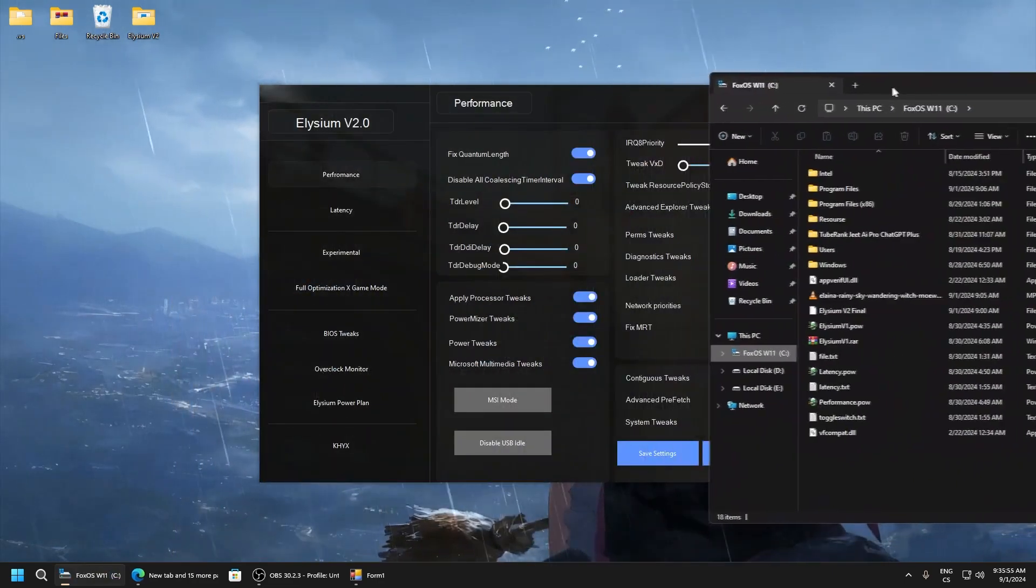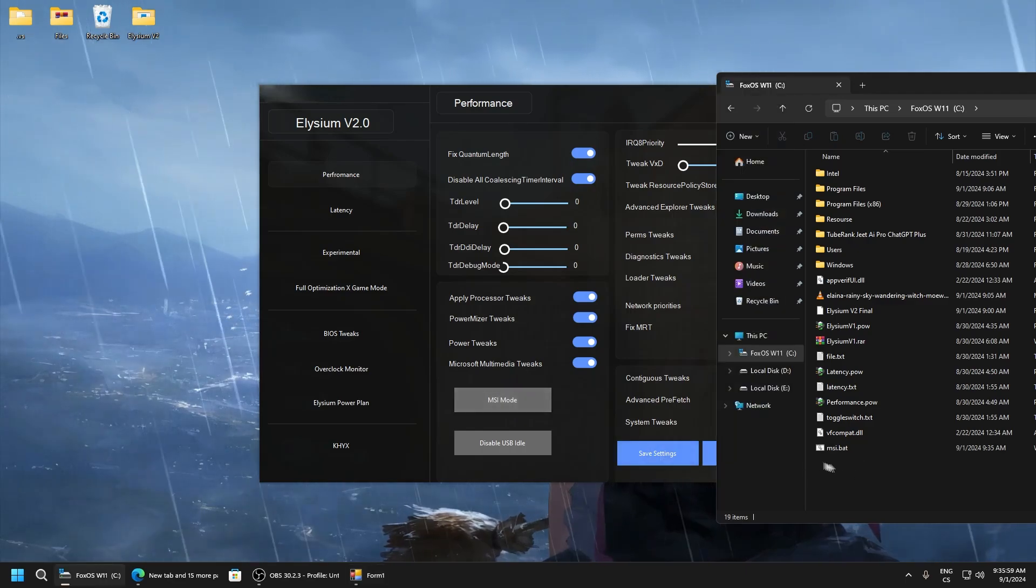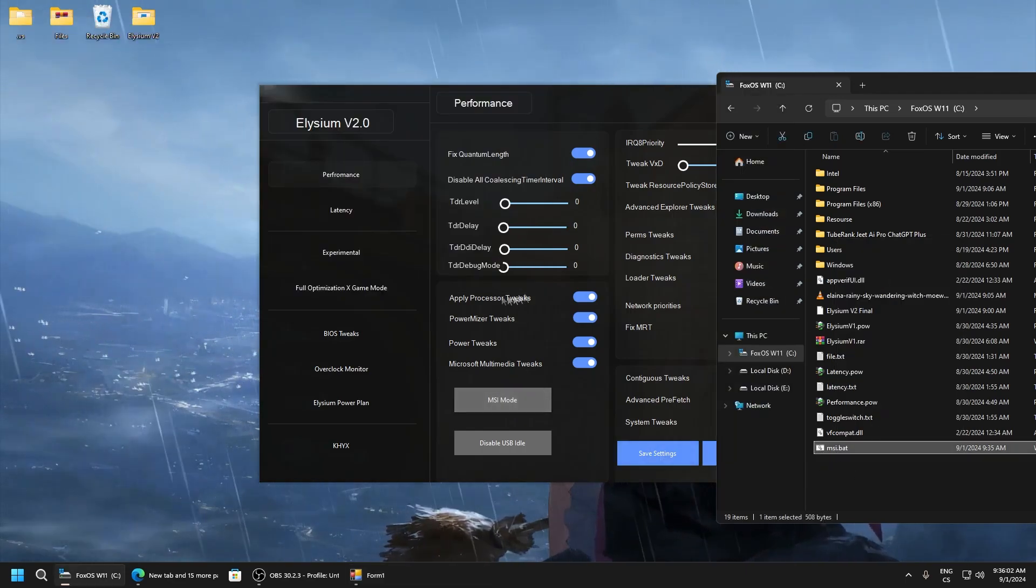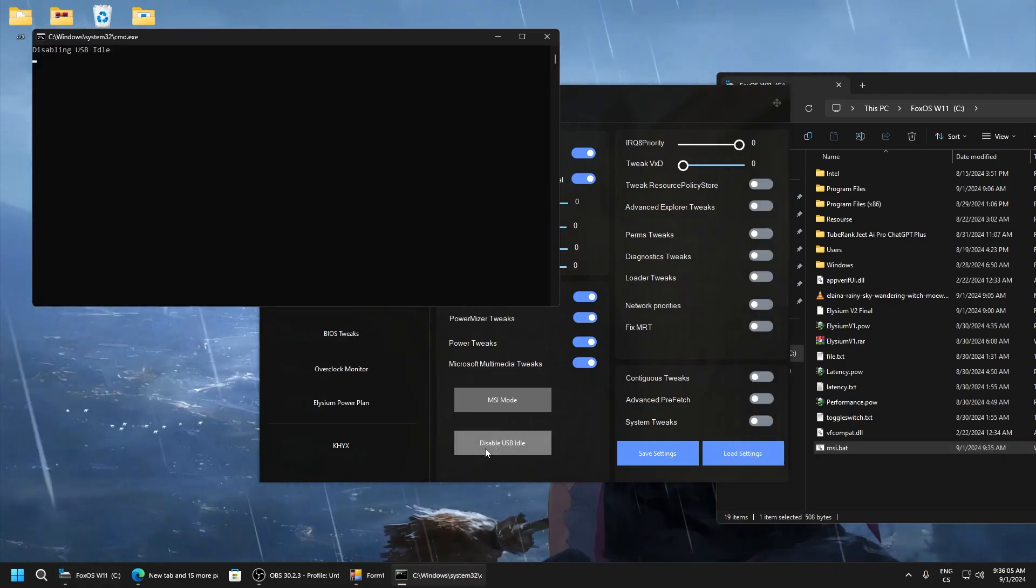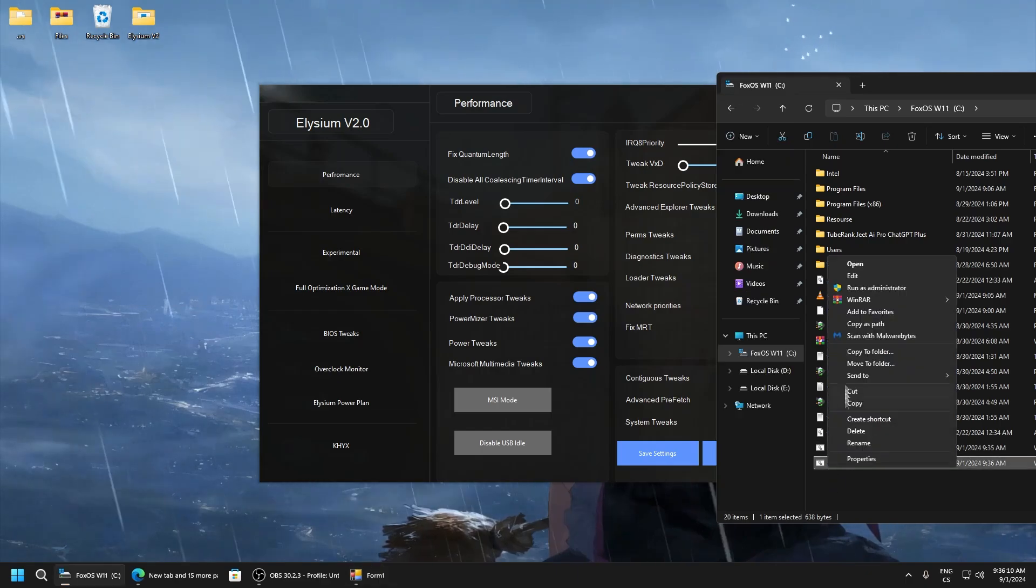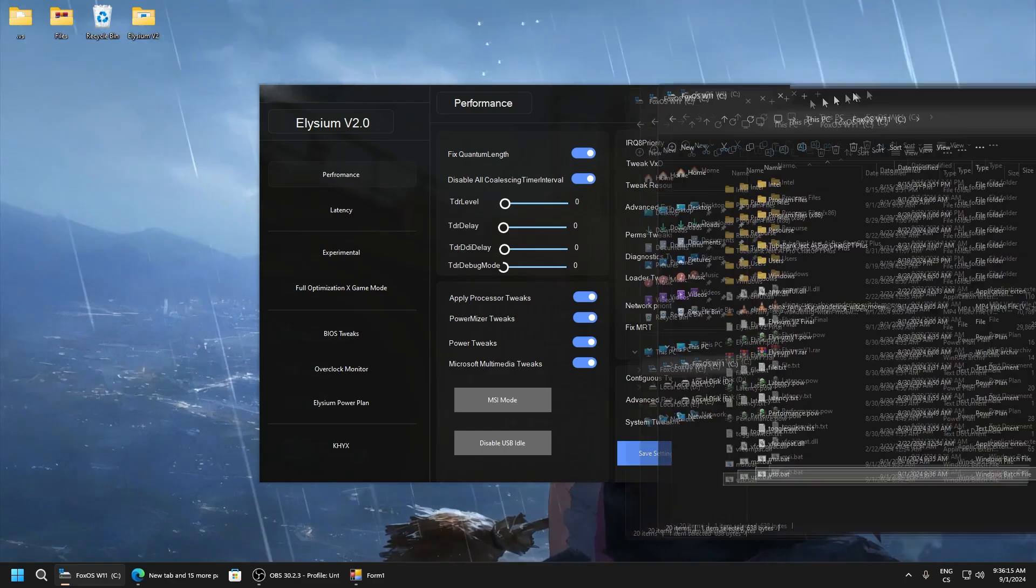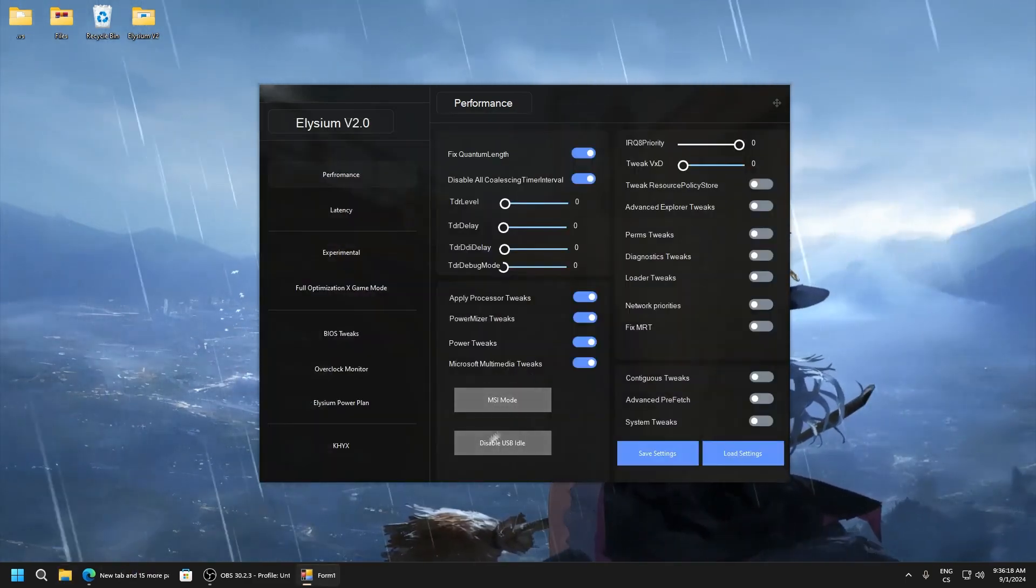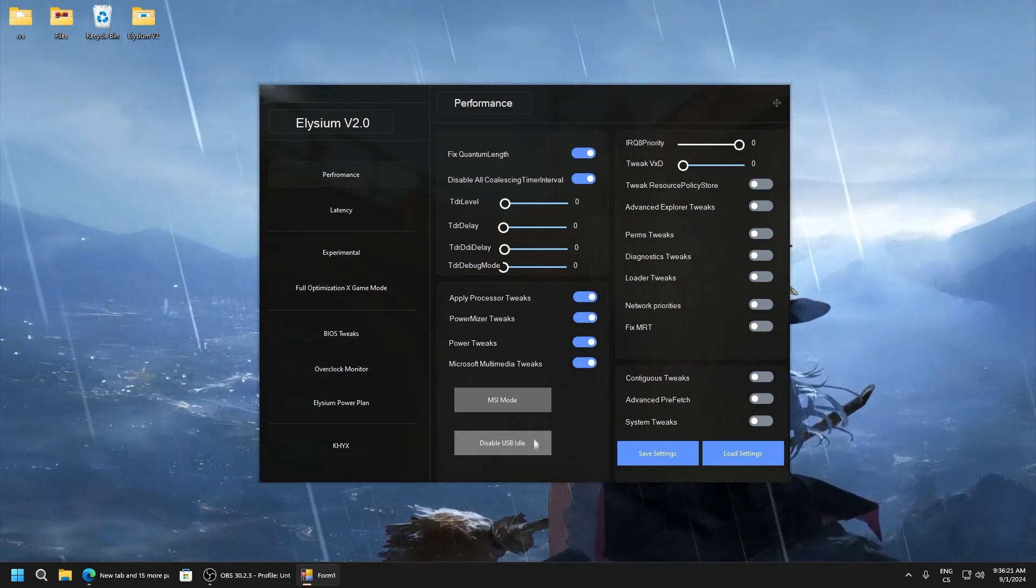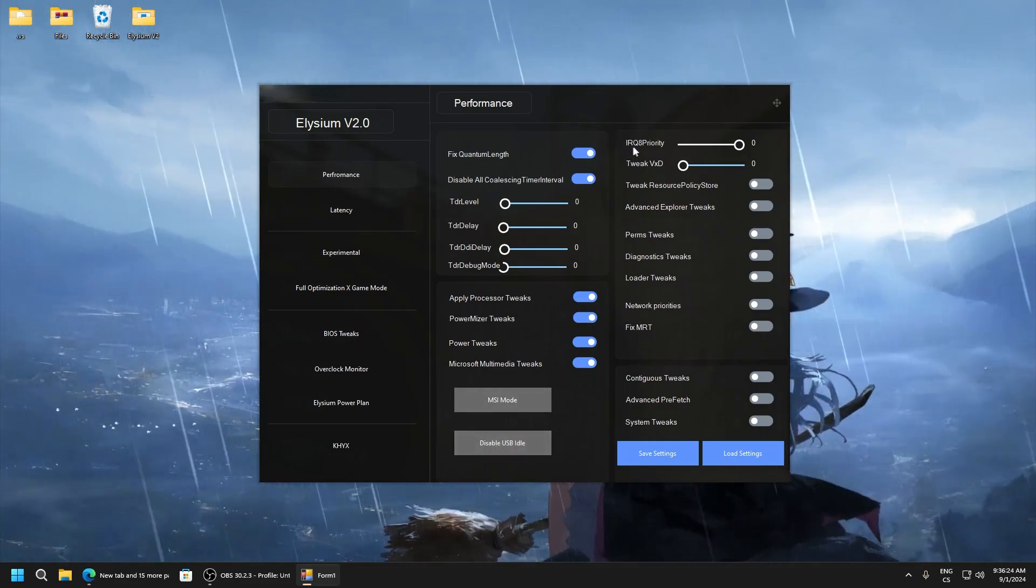And here it will create you batch file in your disk C. Click MSI mode and here you can see MSI.bat. Run it as administrator and now click disable USB idle. Wait until this will hide and run this as administrator. This enables MSI mode for all drivers and this will set USB for lower input delay.